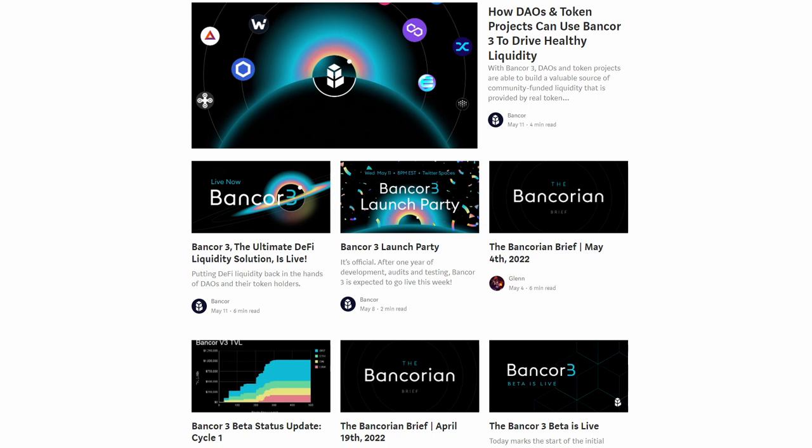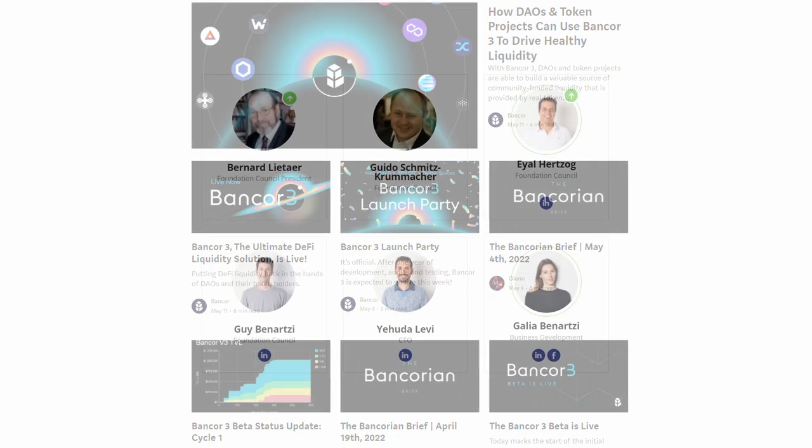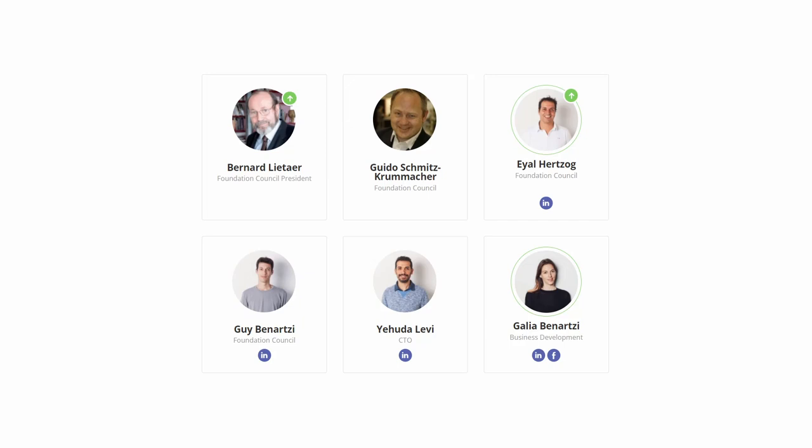Bancor was founded by Eyal Hertzog, Yudi Levi, and Galia and Guy Benartzi in 2017. It was named Bancor in honor of John Maynard Keynes, who invented the word 76 years ago to describe a supranational currency.